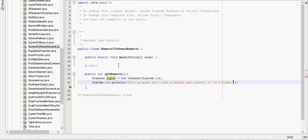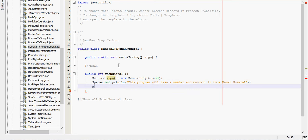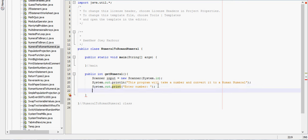Then we'll say next integer is the number, so int num equals input.nextInt, and we'll return num.